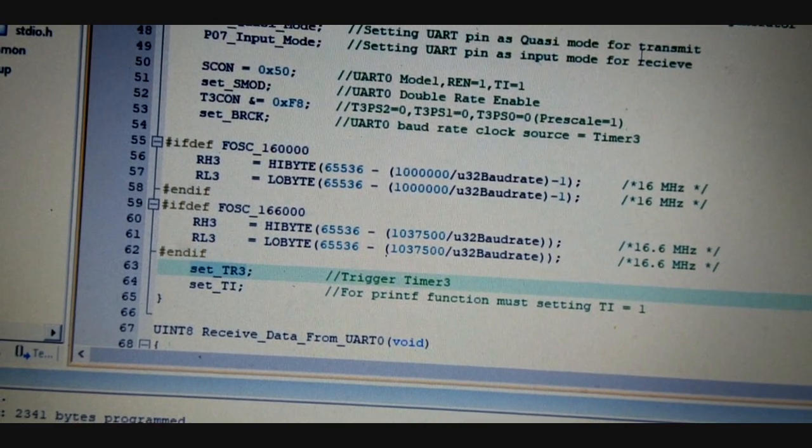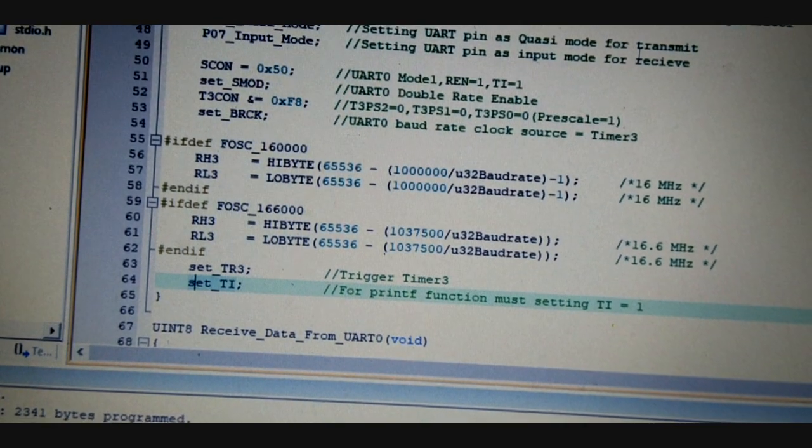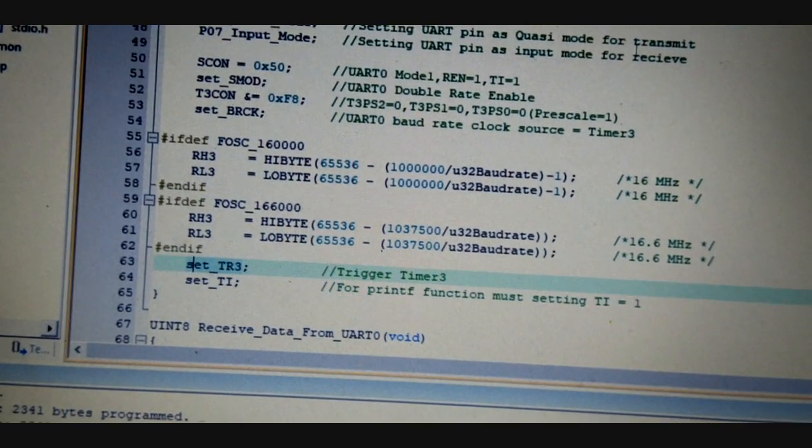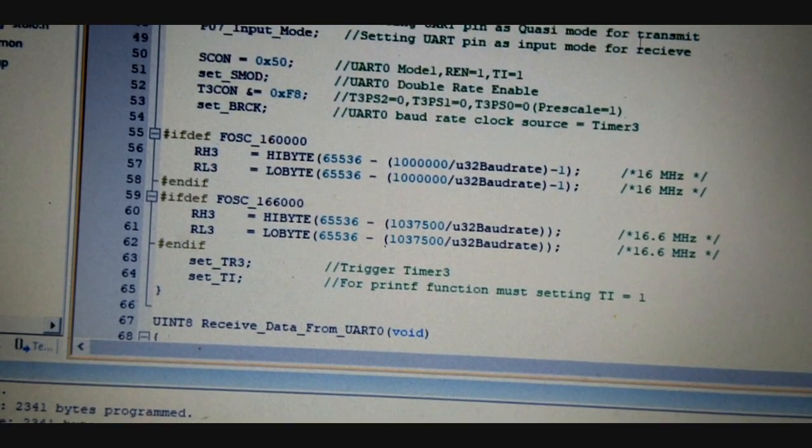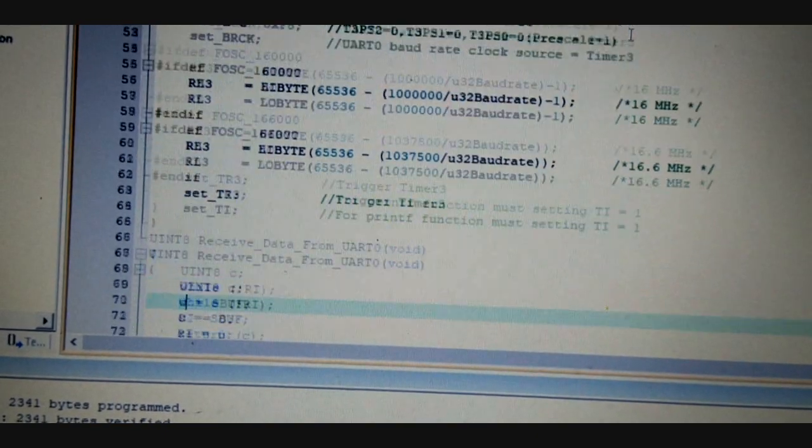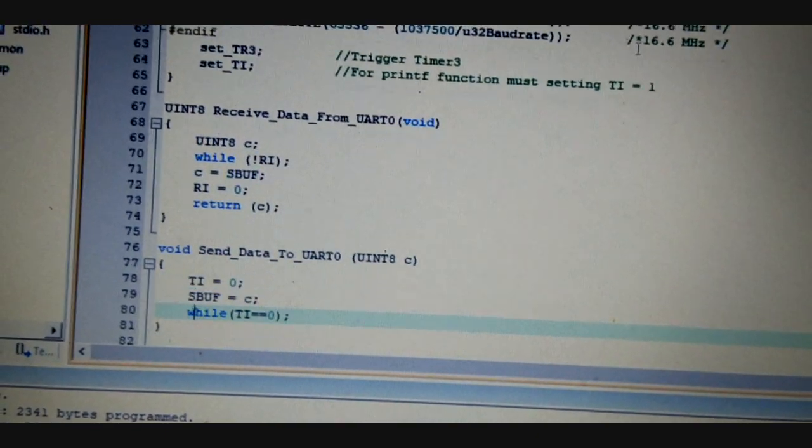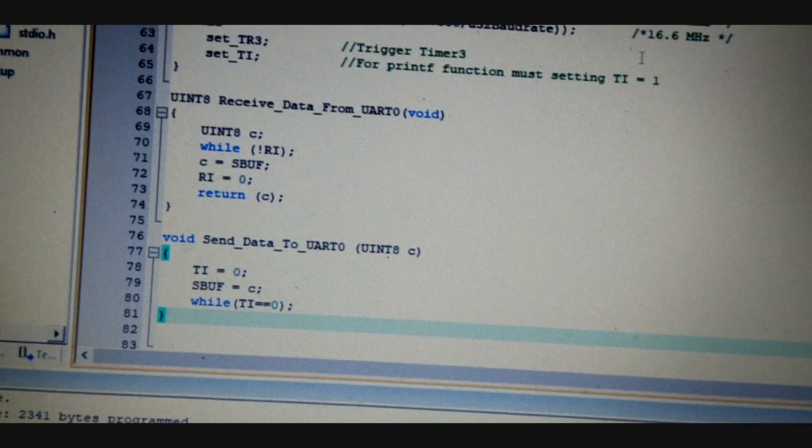Other than this, there is a Timer3 trigger and the printf function for the TI. So everything is available here, and there are two other functions that are used.